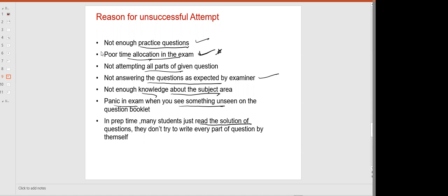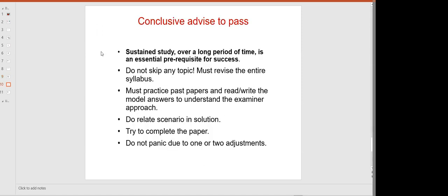Conclusive advice to pass: sustained study over a long period of time. Long period here means these two months — from December to mid-February with me — and the last 15 to 20 days of self-study. Do not skip any topic. Try to complete all topics.